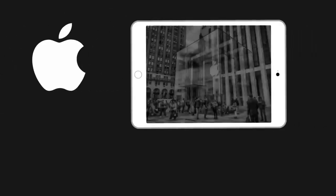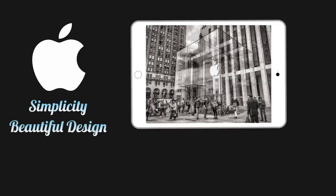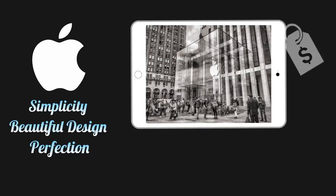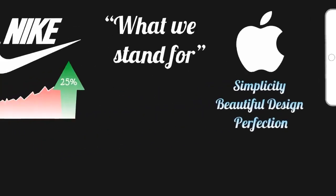When you walk into an Apple store, you immediately get the sense that they stand for simplicity, beautiful design, and perfection. And that's not by accident. Apple wants you to resonate with what they believe and what they stand for, before they tell you that their new iPad is $300 more than a similar tablet from another brand, because they know if you resonate with what Apple stands for, then you probably won't care if the iPad costs more than other products.